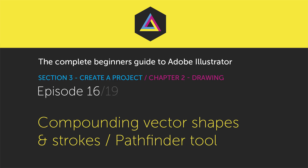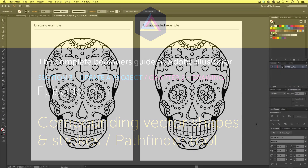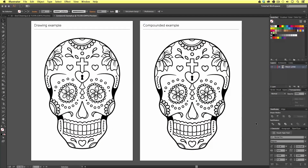Hello and welcome to this video tutorial brought to you by tastycheats.com. In the previous episode I demonstrated how you can use the drawing tools to trace a scanned-in sketch and compose a vector trace. In this video I'm going to demonstrate how you can take your vector drawing and compound it into a single flat vector.